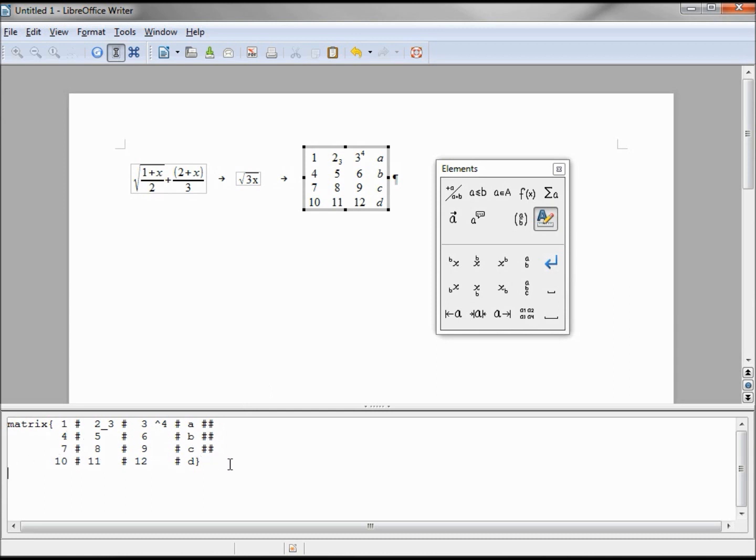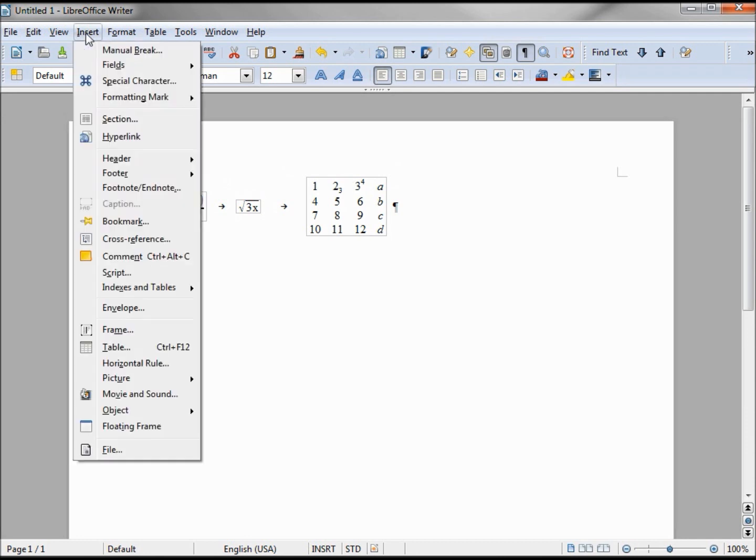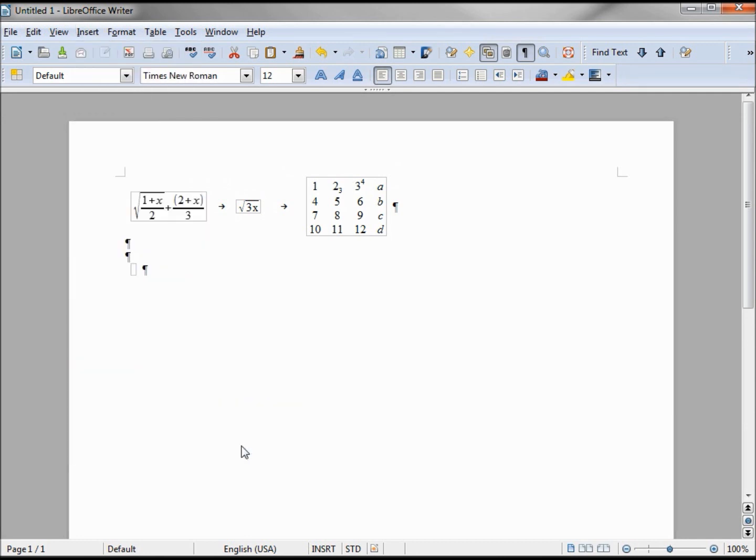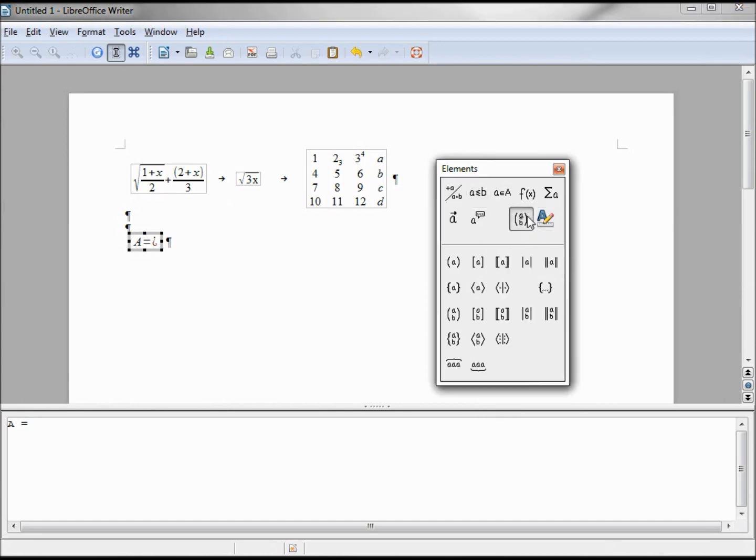Now we want to add in a formula to calculate the area of a circle. Let's insert object formula, and the area is equal to pi r squared. So we'll say A equals - now it gets tricky. We look around our elements box.